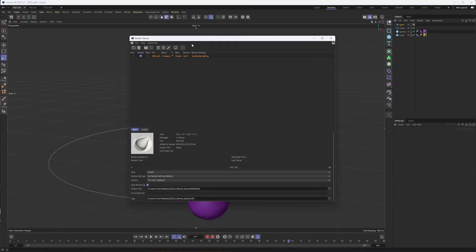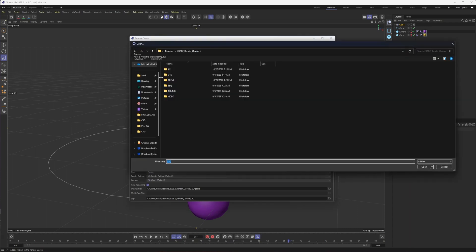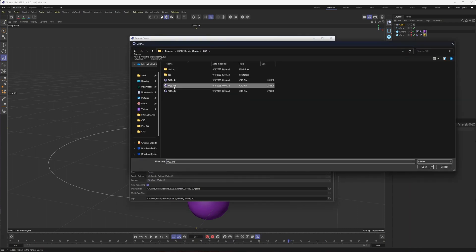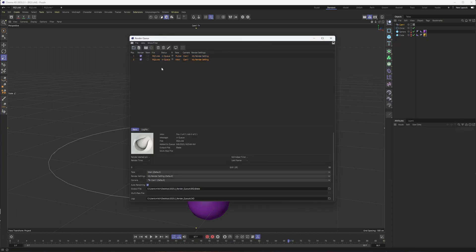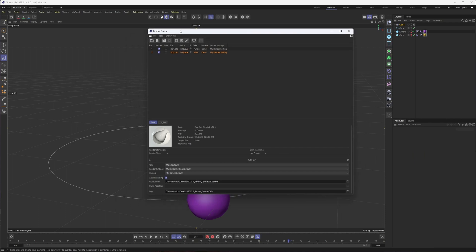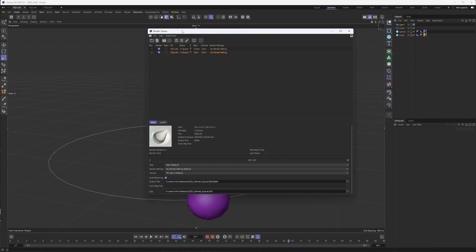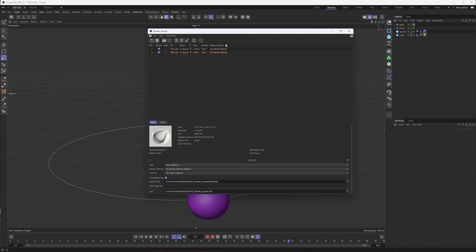The third way you can add a project is to just come here to the open icon, browse to a Cinema 4D file directly and choose it from there. I guess there is technically a fourth way because you can also add the current project. So that's how you can add projects to the render queue.